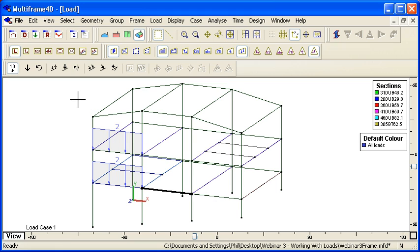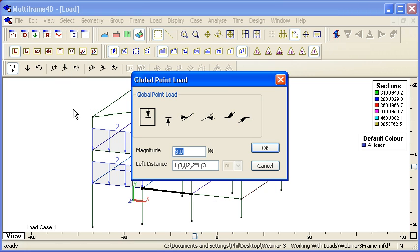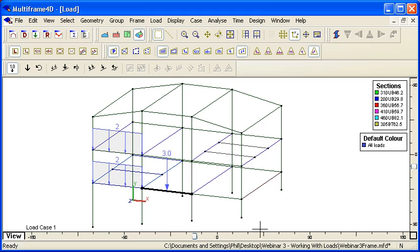If we want to apply a point load, we can choose the point load icon, and then notice how we can type in an expression. So if we type in L over 2, then obviously we get a load at mid-span.